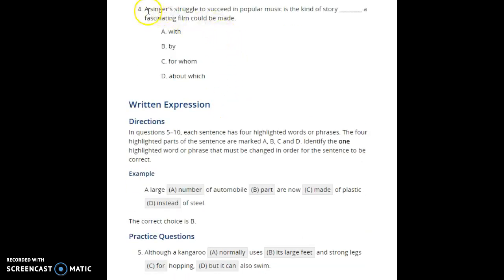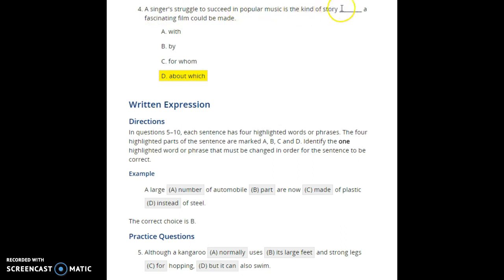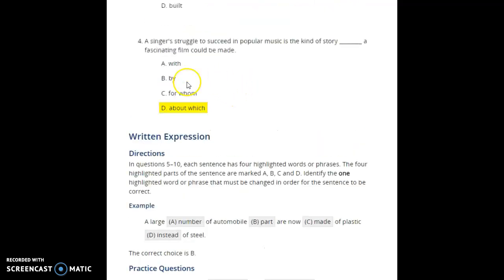Number four: 'A singer's struggle to succeed in popular music is the kind of story ___ a fascinating film could be made.' The only option that makes sense is 'about which' — the kind of story about which a fascinating film could be made. 'For whom' doesn't work because 'whom' refers to people, not a story. 'By' implies the film made the story, which doesn't make sense. 'With' is also incorrect.